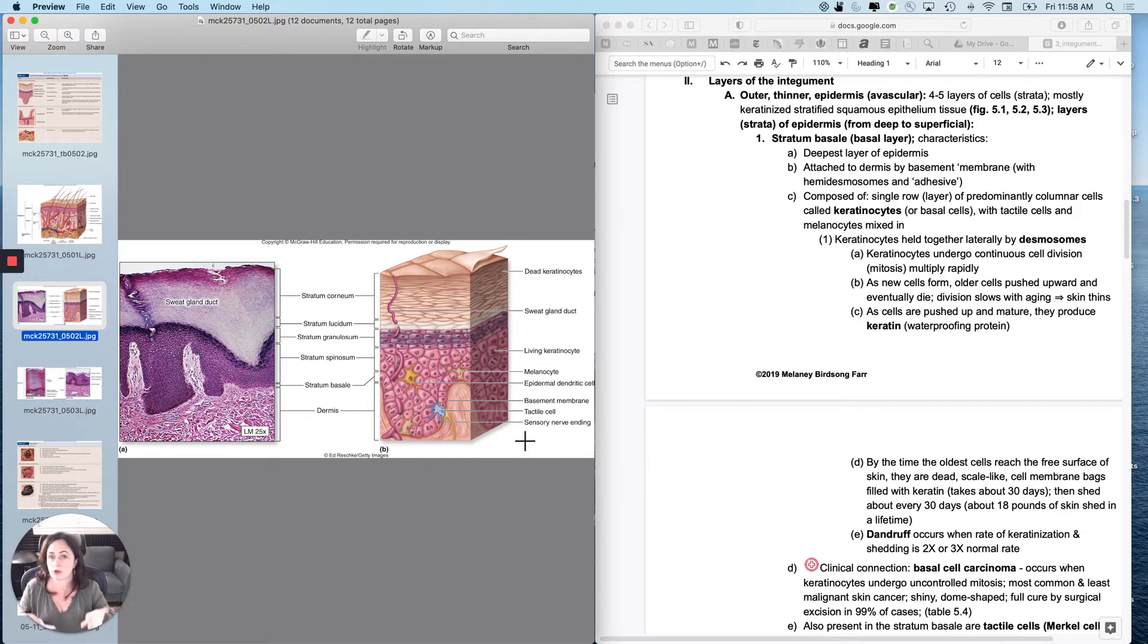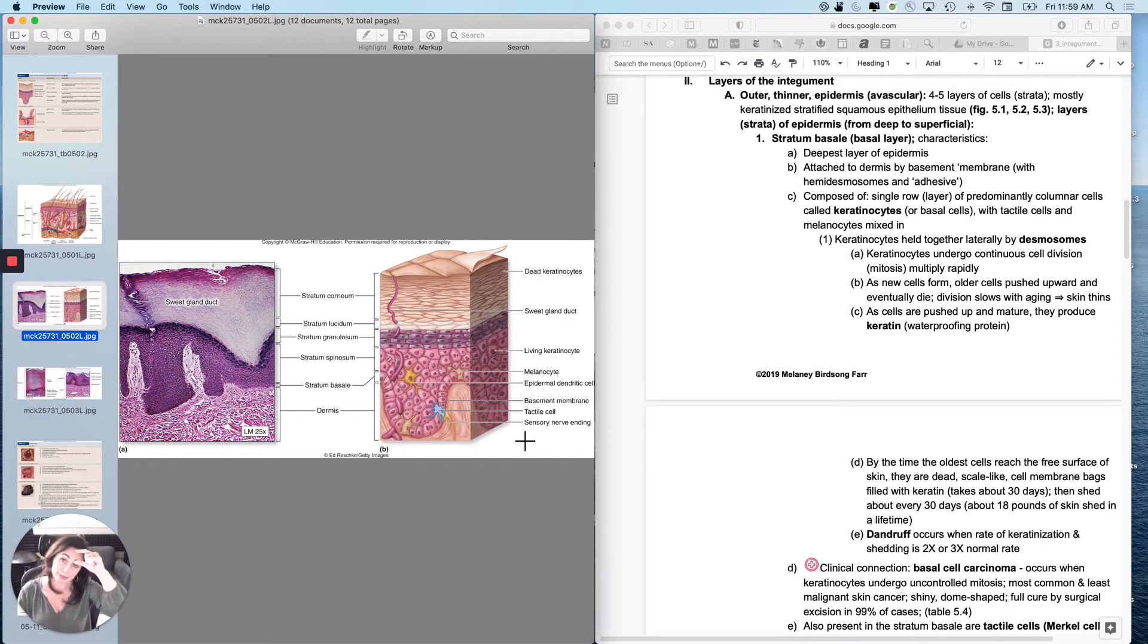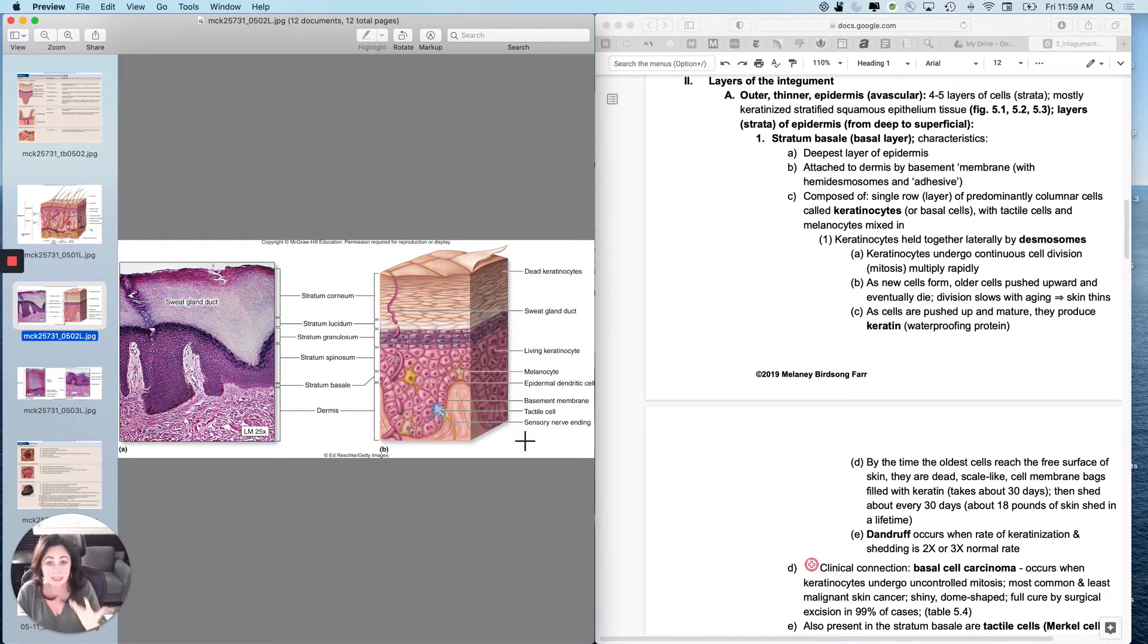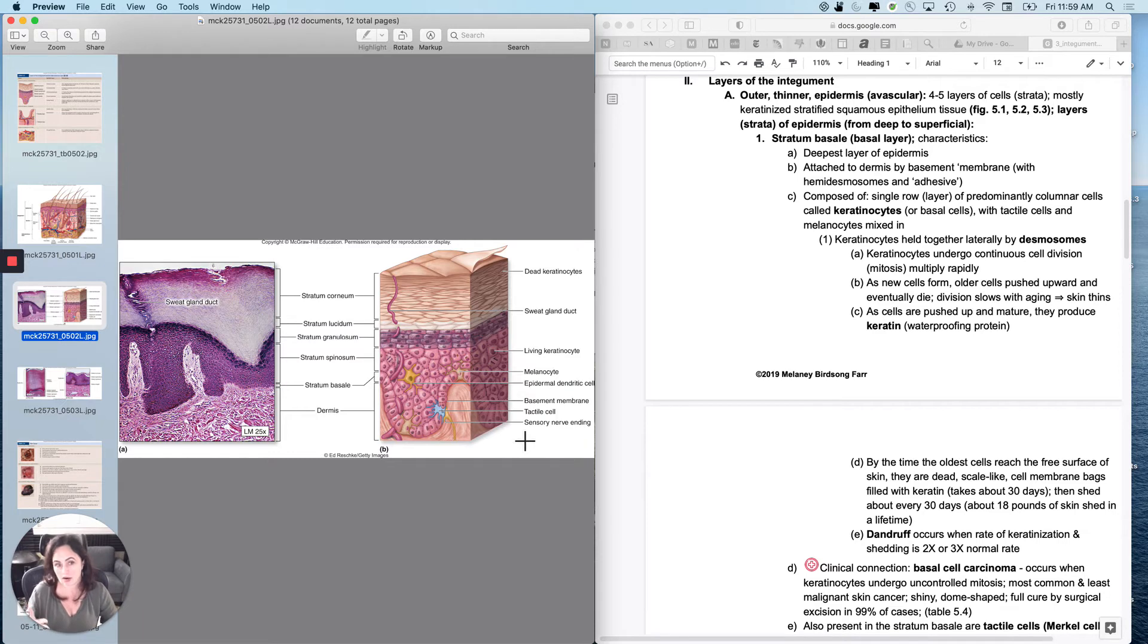What will happen is your skin, your epidermis specifically right here, will thin as you age. And so skin gets much thinner as you age and the dermis gets thinner as well. And the skin is easier to tear as you age.